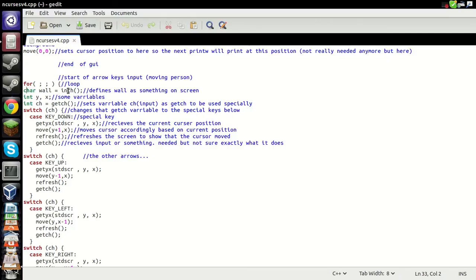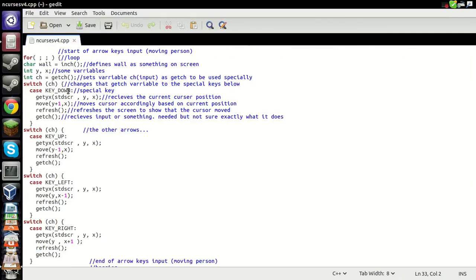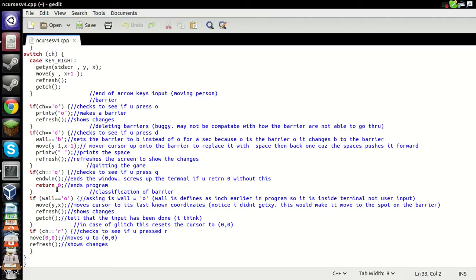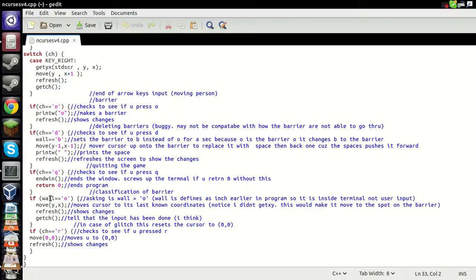For the walls, I have char wall equals inch. And what the inch does, is it'll sense for a variable on the screen, whatever your cursor's hovering over. And down here I've if wall equals circle, which is, by that, if your cursor, if you move onto a wall piece,